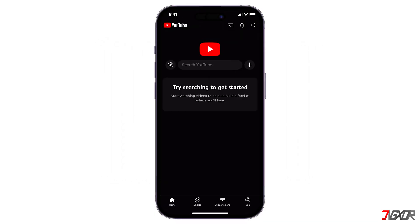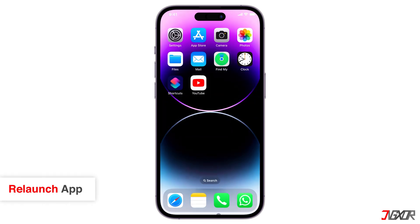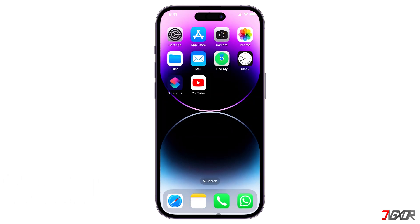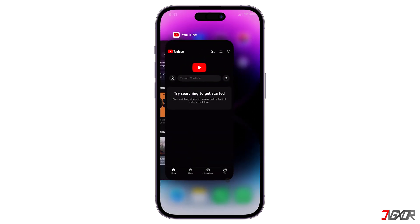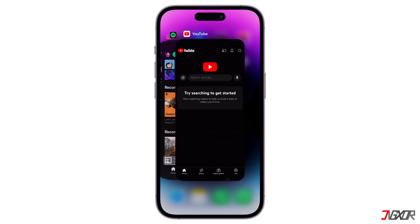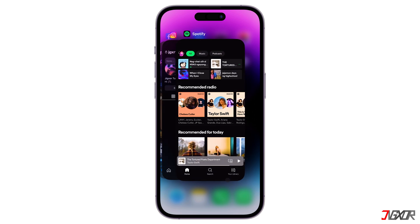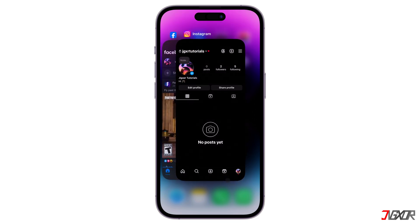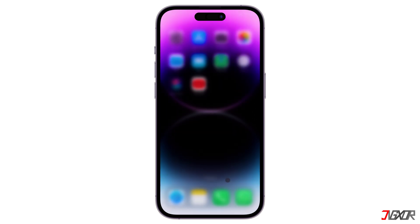Here are some solutions to resolve it. Force quit and relaunch YouTube. On your PC, you can just close the tab or the browser and then go back to YouTube's website. On your mobile, double press your home button if applicable, or swipe up from the bottom of the screen and hold to view active apps. Swipe up the YouTube and other apps preview to close it, then reopen the application.